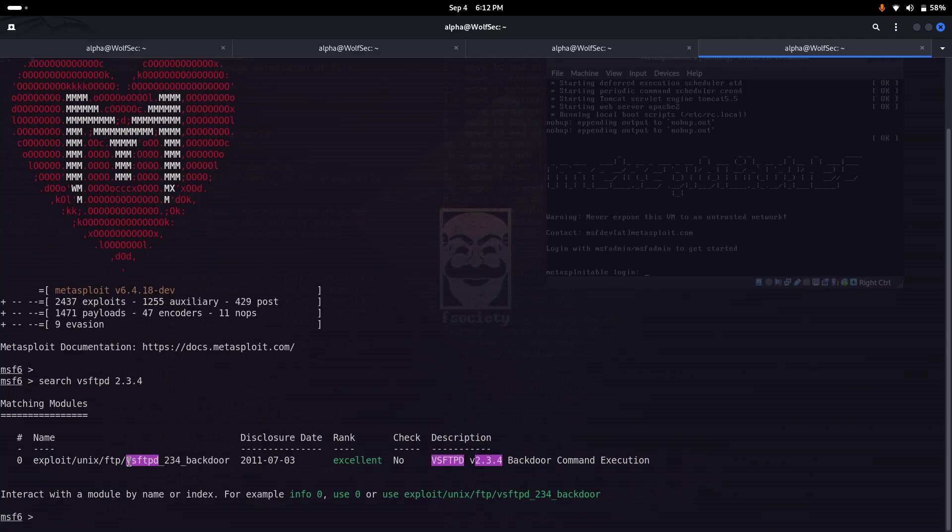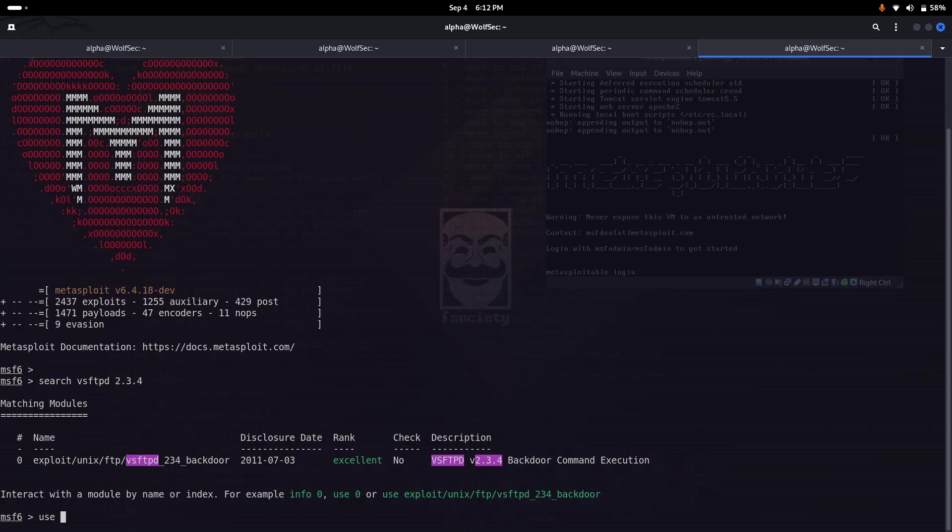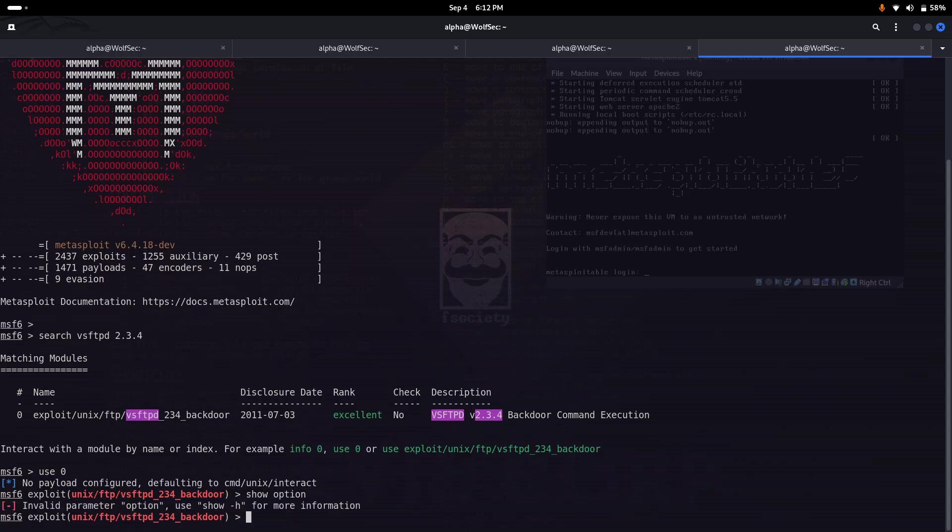Here you can see this version is vulnerable to command execution. Let's try to use the particular module to exploit port number 21. First of all you need to set some options.